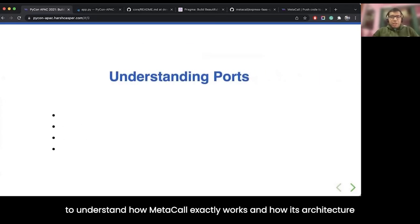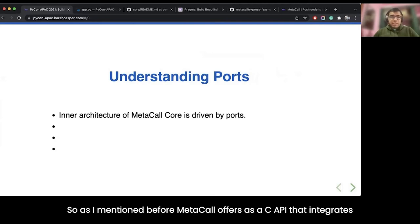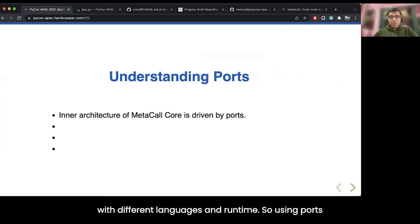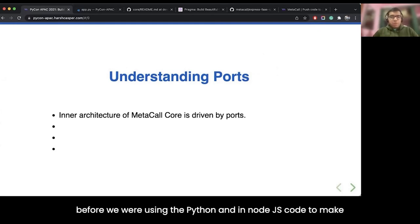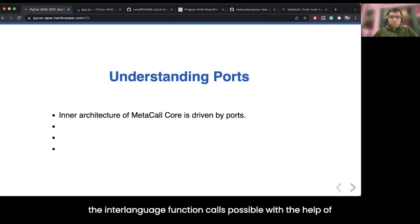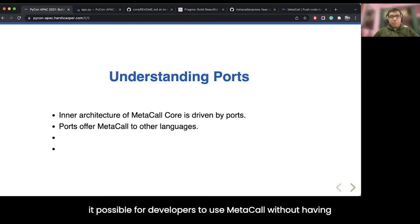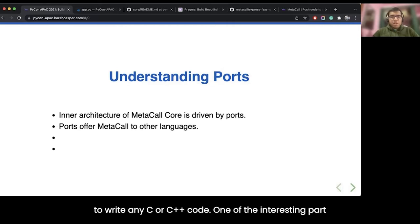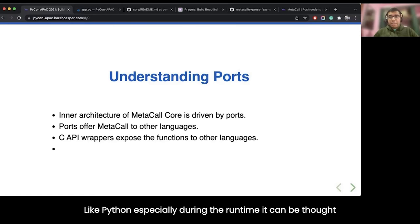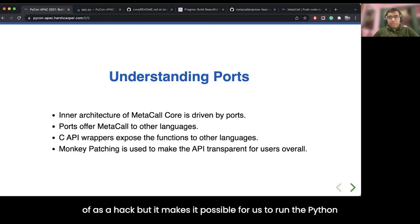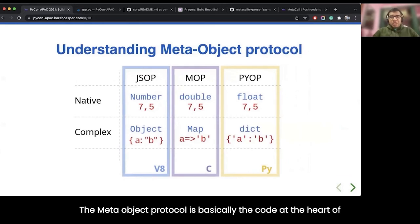The first step to understanding Metacall's architecture is understanding ports. Metacall offers a C API that integrates with different languages and runtimes, and using ports, we offer the Metacall API in multiple different programming languages. In the earlier example, we used the Python and Node.js ports to make inter-language function calls possible. Ports allow us to extend Metacall's functionality to different languages so developers can use Metacall without writing any C or C++ code. One interesting part is how we do monkey patching to dynamic languages like Python during runtime — it can be thought of as a hack, but it makes it possible to run Python scripts in the Metacall runtime.